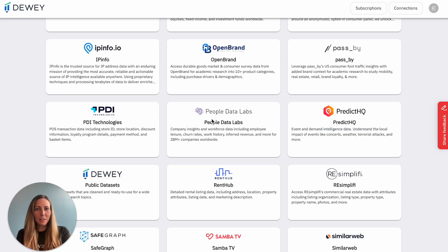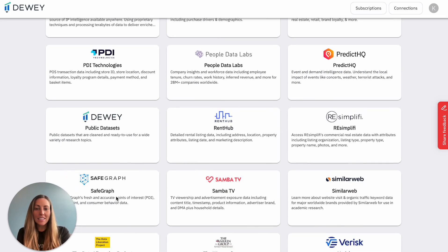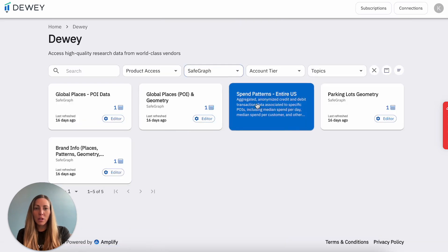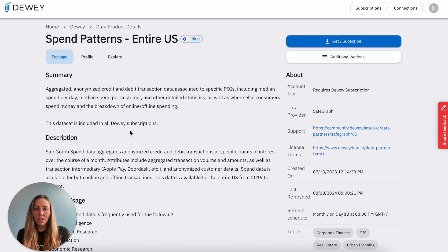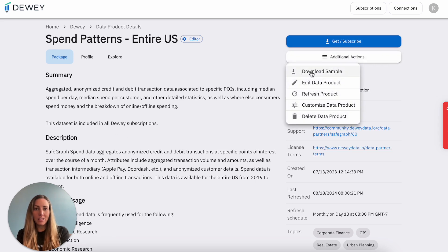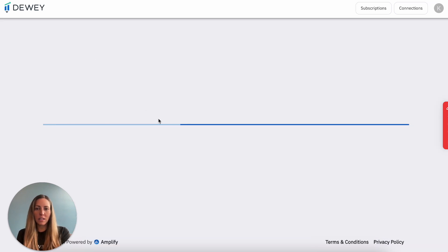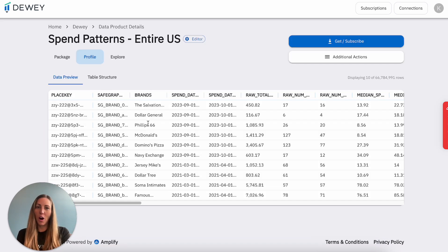Once you log in with your university email address, you can get the details about the data sets, read about the methodology of the data, and even play with the sample to see if it fits your research needs. We also have a full data dictionary available to review, all at no cost.